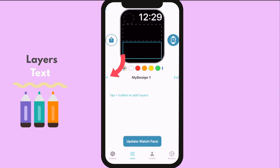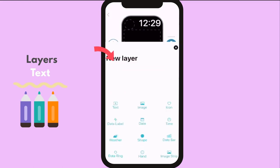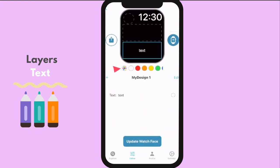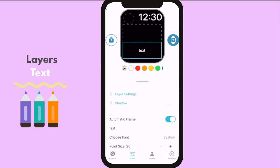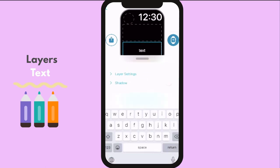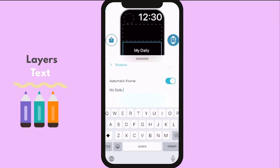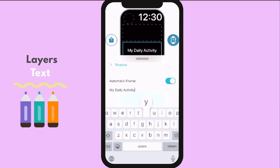By tapping the plus button, a list of layers will show up. Let us pick the text layer. You can customize this text from size, font, weight, casing, color, gradient color, or even put some shadows. Then move it to the position you want.